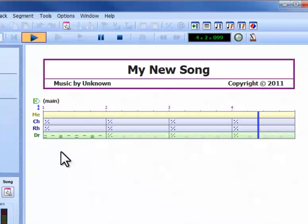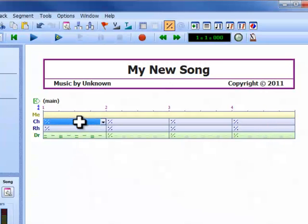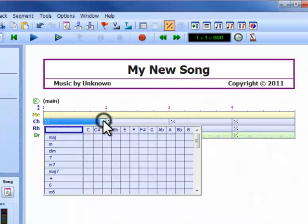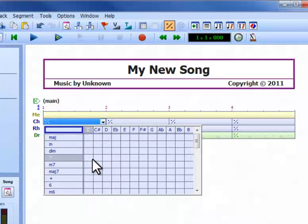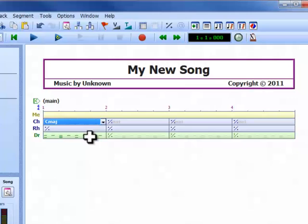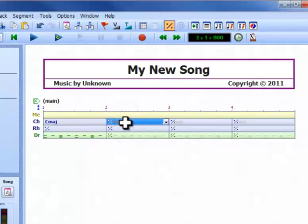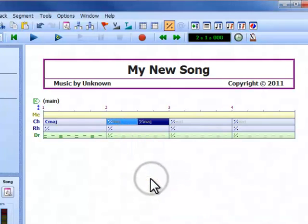Let's move on to the chords track. We can enter chords directly into the song using this drop-down button to open a chord matrix. Each cell represents the chord made from the root note in the column and the chord type in the row. We can audition chords using the middle mouse button and select them with the left button. In the second bar, I want to add two chord changes, but each segment can hold only one chord, so first I need to split this into two half-bar segments.